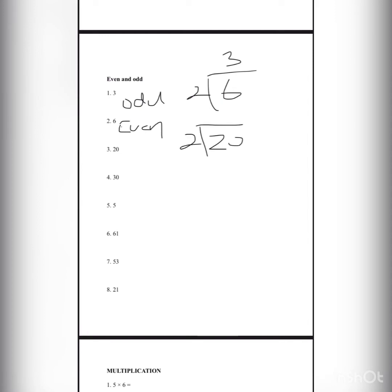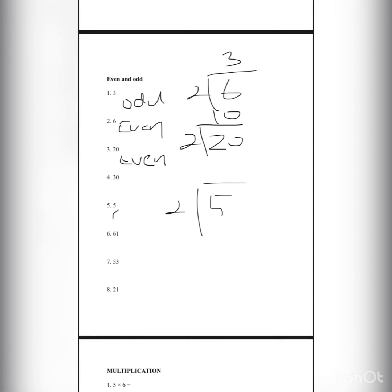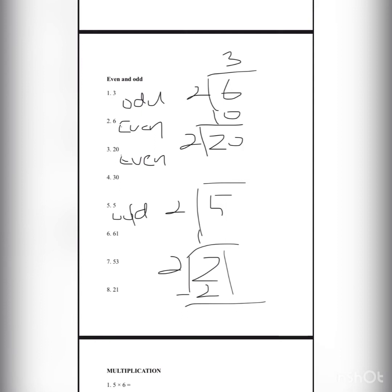6 divided by 2 is 3, so it's even. 20 divided by 2 is 10, so this is even. Let's do number 5. 5 can't divide by 2, so it's odd. Lastly, lesson number 8: 21 divided by 2 makes 2, subtract this number we get 1, it couldn't get a whole number, so it's odd.